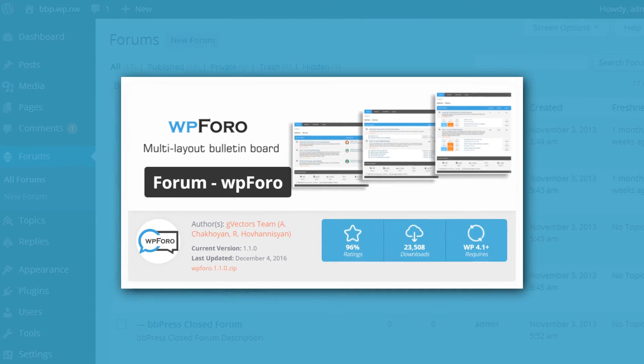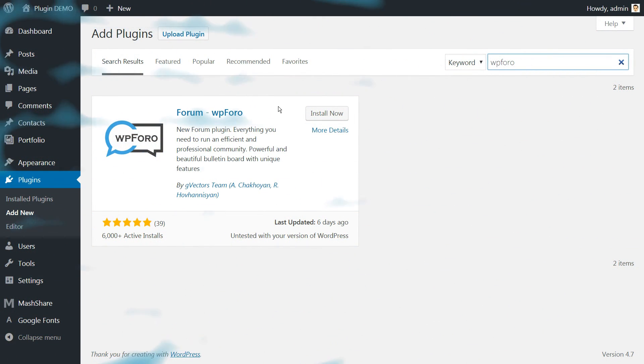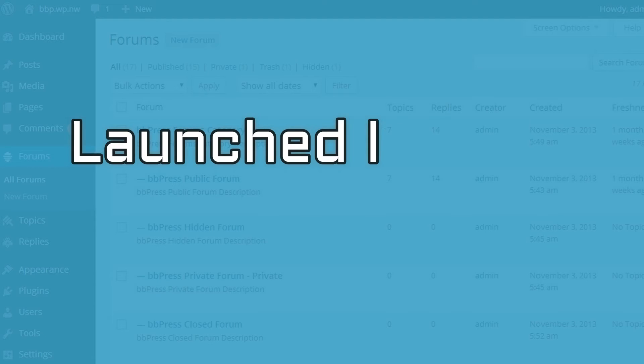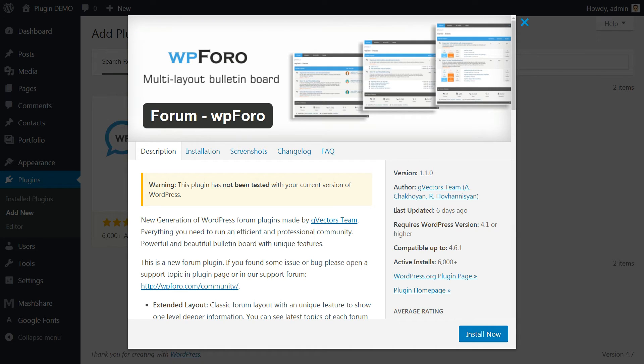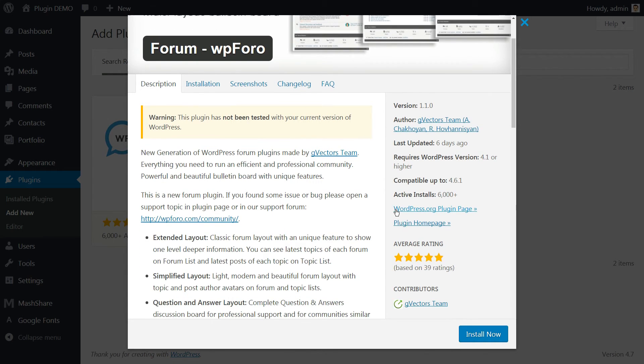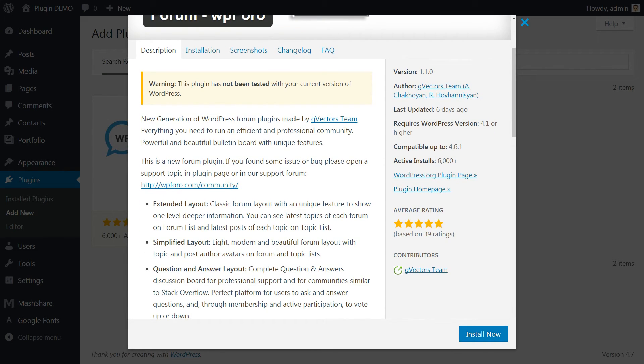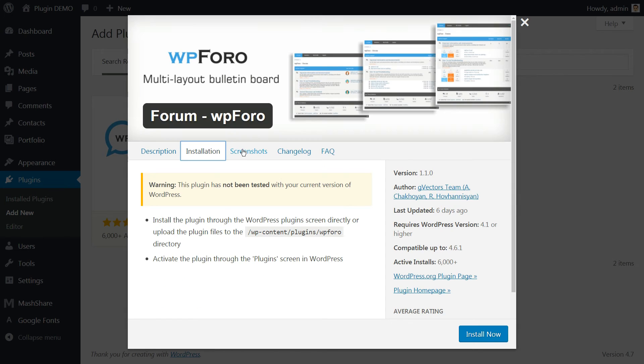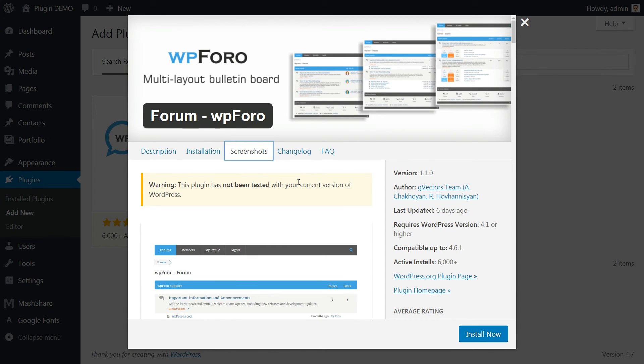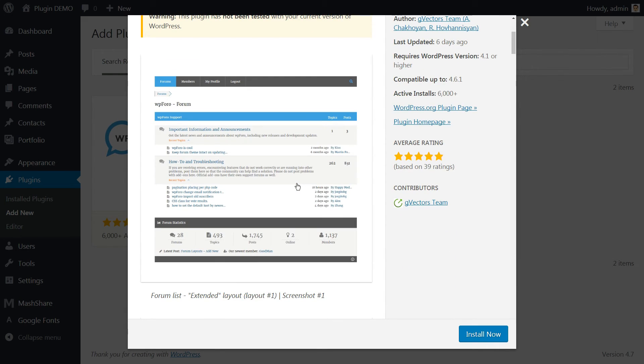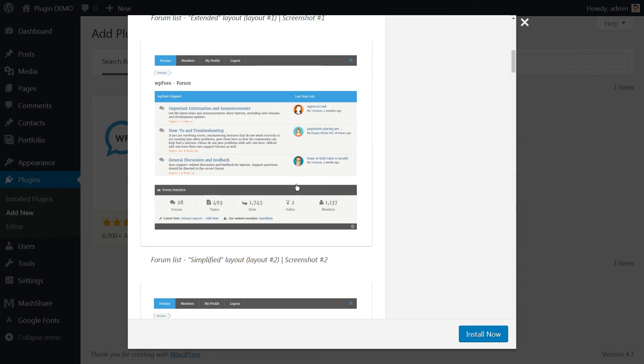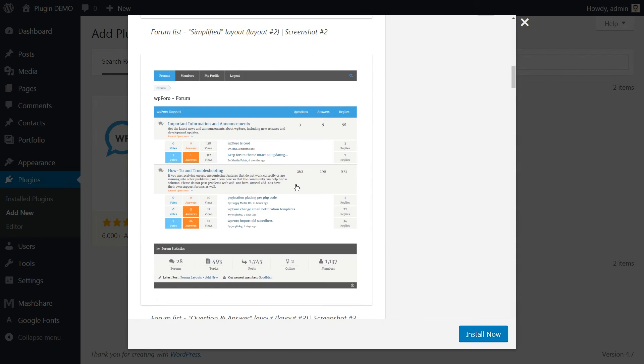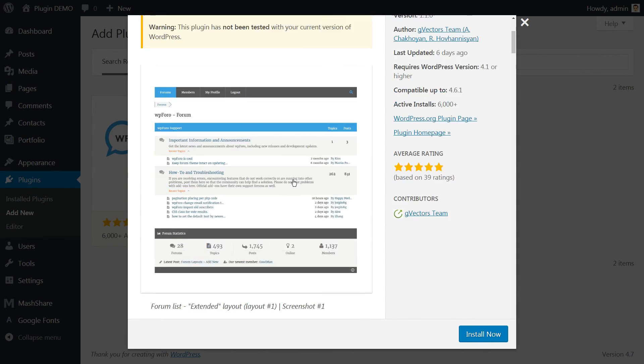The last one here is WPforo. This is a relatively new plugin that only launched in June 2016. This free plugin is growing in popularity thanks to regular updates and a supportive developer. It comes with multiple layouts so that you can create both standard discussion boards and question and answer style boards.